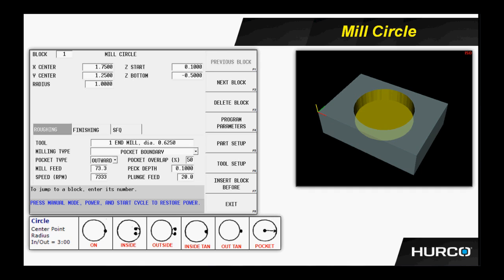Next, we have pocket overlap. That is the amount or percentage of the tool that we want to step over into the cut each time. Put a value there. There is a default value of 50% of the tool in the program parameters. We can change that in here if we'd like, or we could change the default value, which we will discuss later.